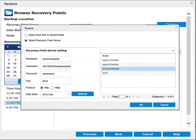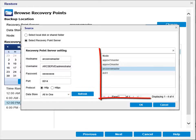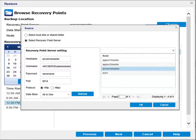If you select the recovery point server option, then you need to specify the recovery point server settings, and then click Refresh so that all the agents are listed in the node column for you to choose from. Then click OK and the recovery points are listed on the Browse Recovery Points dialog.